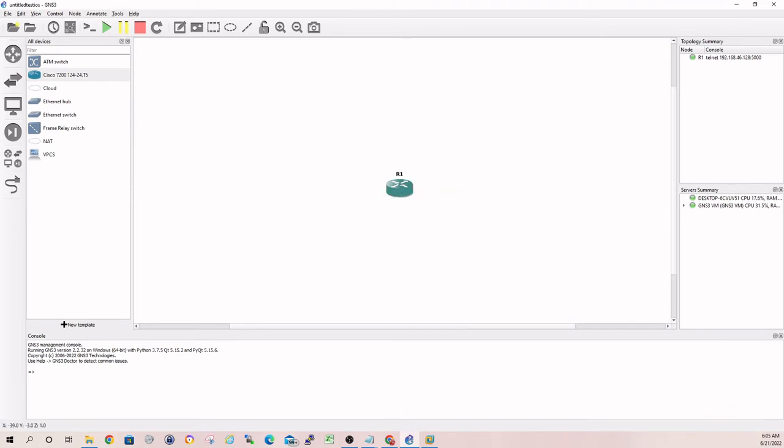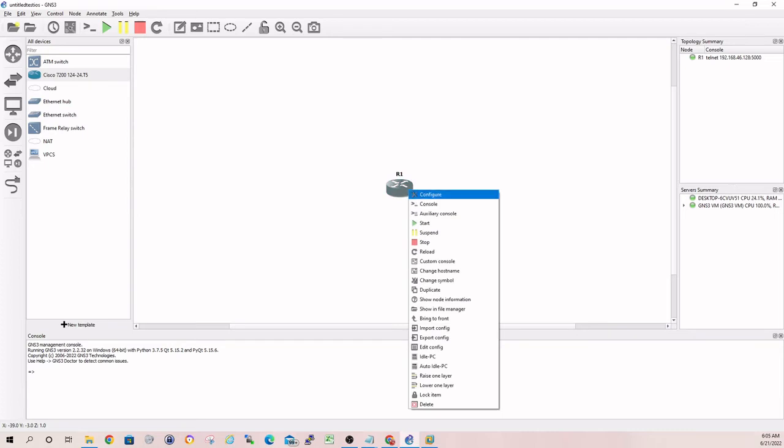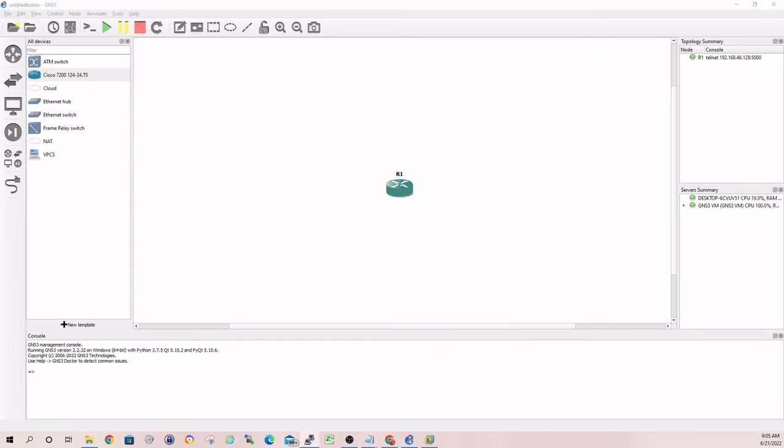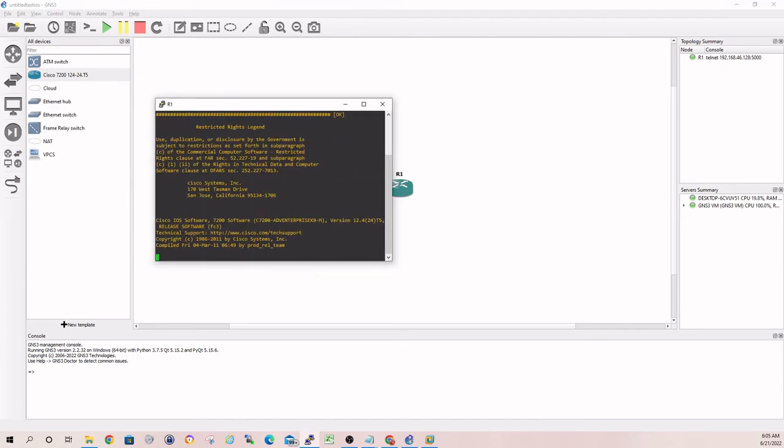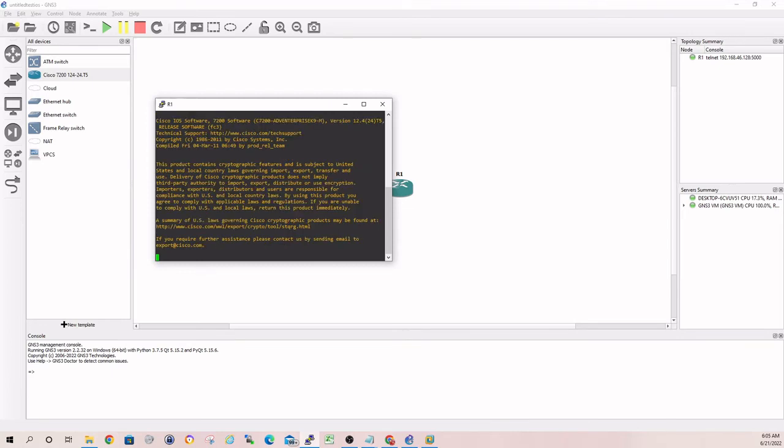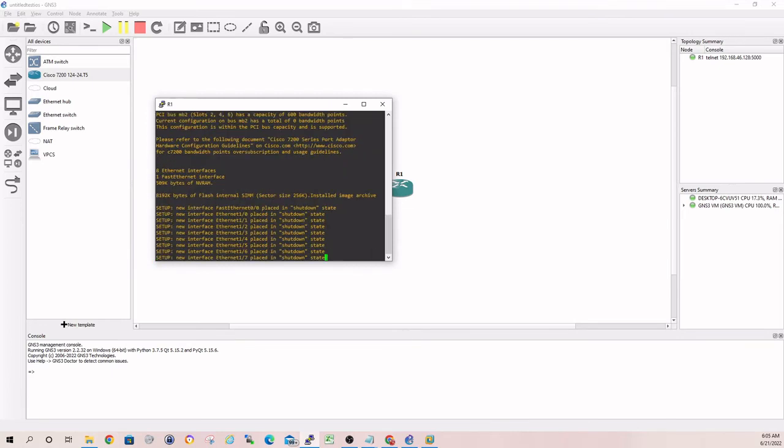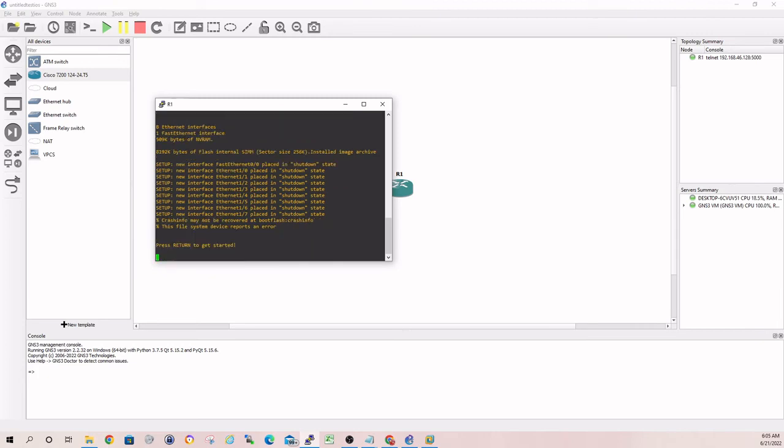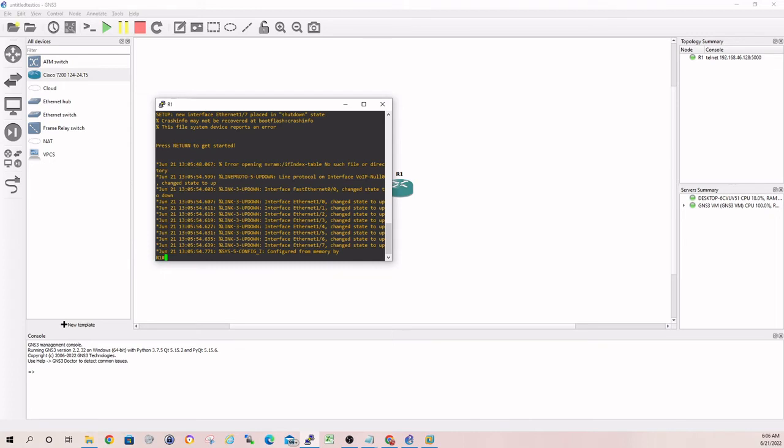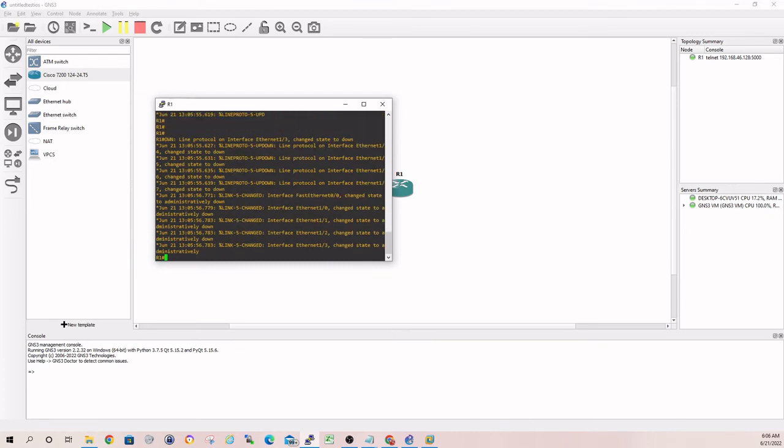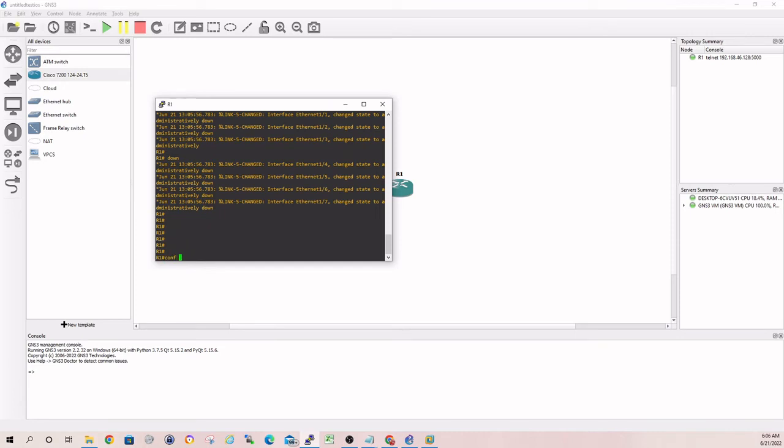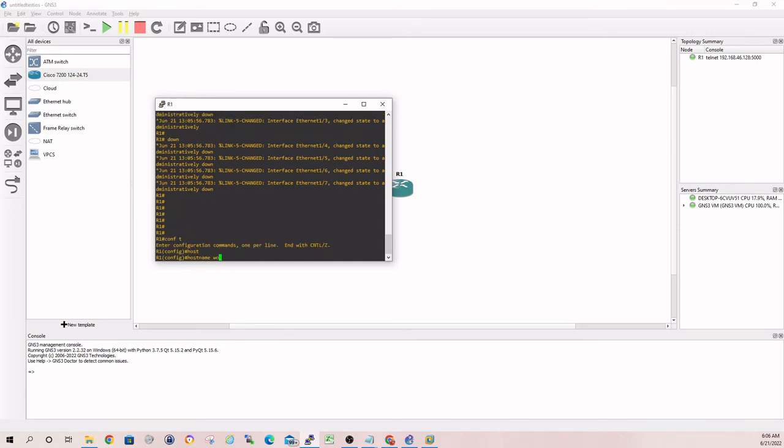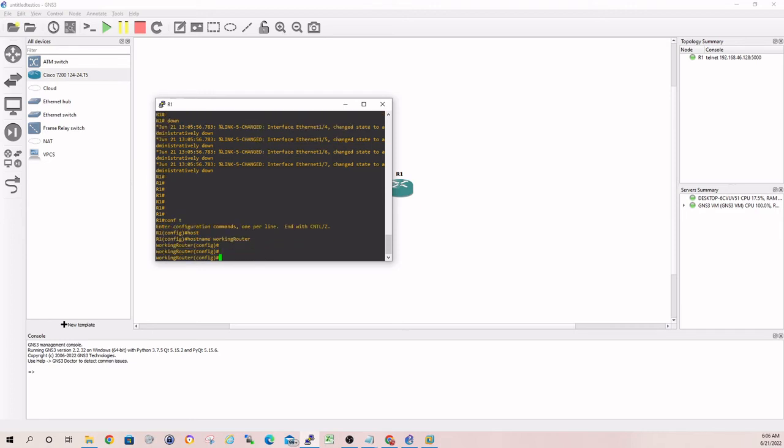As you see, it's up. And now let's just open console and make sure that we have a working device. There it is guys. The iOS is firing up. We'll give it a second just to make sure we get a prompt here. There it is guys. And we have a working router in GNS3.